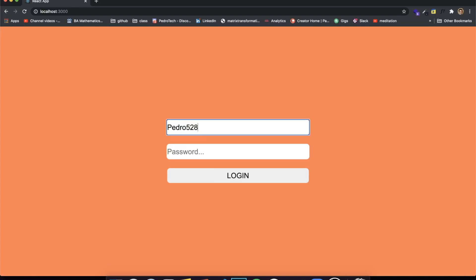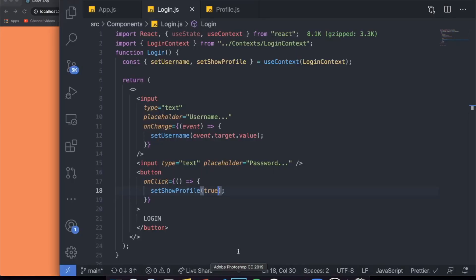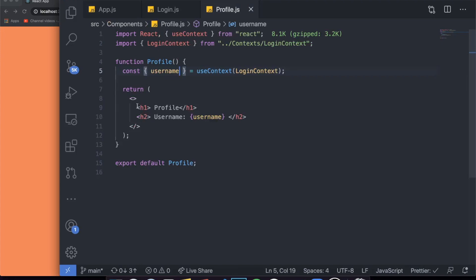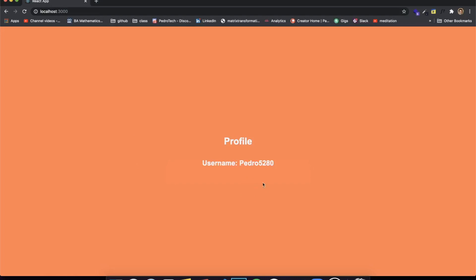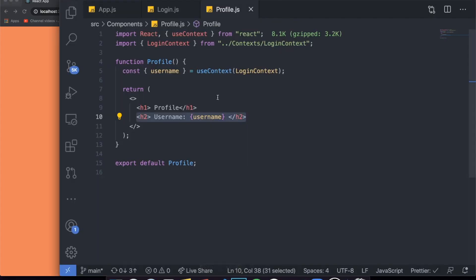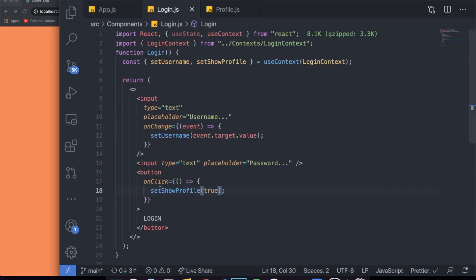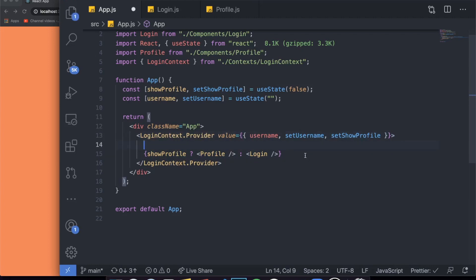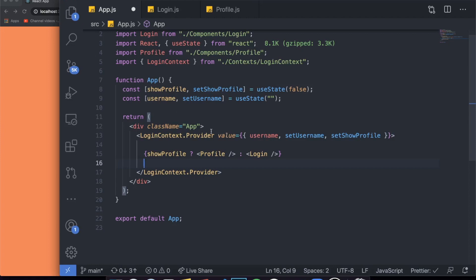Let's see if it's working. I come over here, put my username as Pedro5280 — it should be changing the username value — put whatever password I want, and when I click the button, the login disappears and the profile component shows, with a header saying 'Profile' and a header showing the username. And as you can see, it works! It updated the state from the parent component and kept track of the username across sibling components.